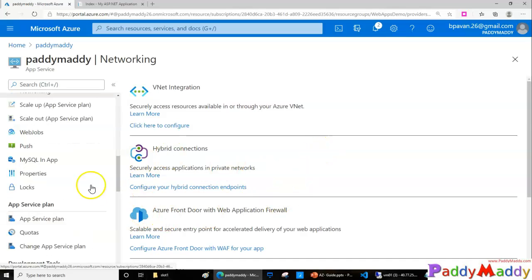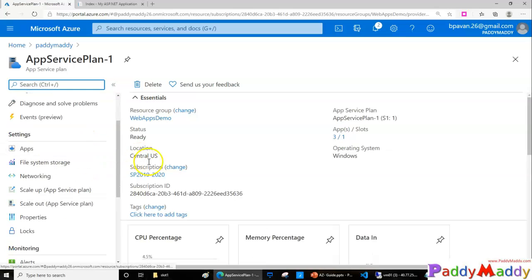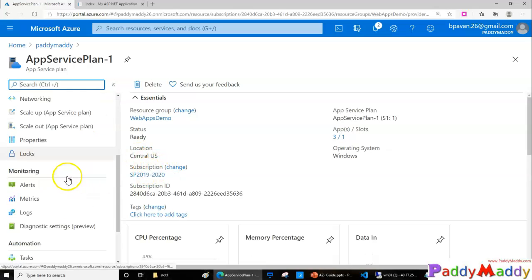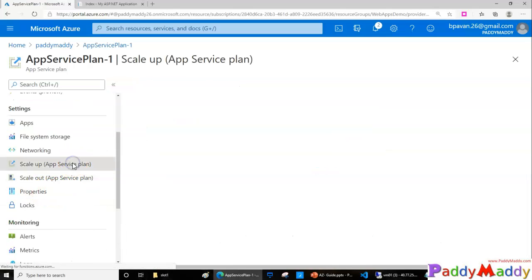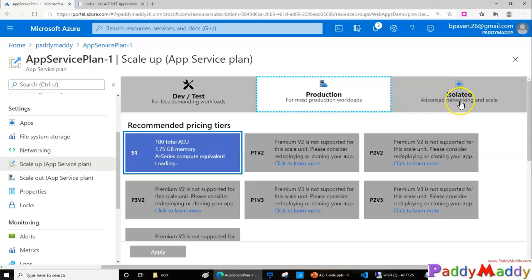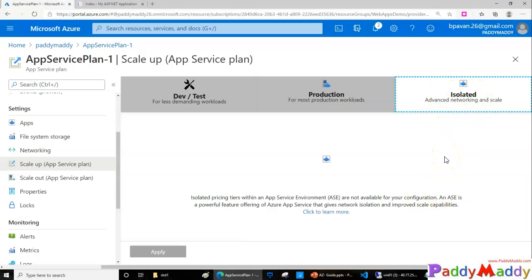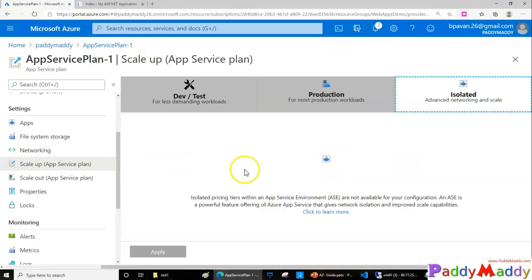Last but not least, you can change your web application's service plan to an isolated environment. If you are looking for high scaling in a completely isolated environment, you need to create a high-scale networking plan and then move to it. When you do that, your App Services can communicate internally only with required workloads via a load balancer, and from the worker load subnet to on-premises you can make a site-to-site connection — that's how you work with the isolated environment.